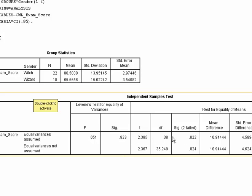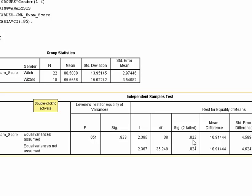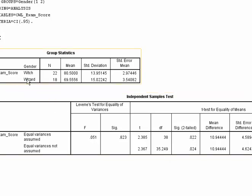So we can check our significance level over here. So we have our t of 2.385. And our significance, which is our p-value for a two-tailed test, was .022. So p equals .022. And that is below .05. So we can reject the null here. And we can say that there is a difference between these groups. So there is a difference in the exam score between witch and wizard on the OWL exam.